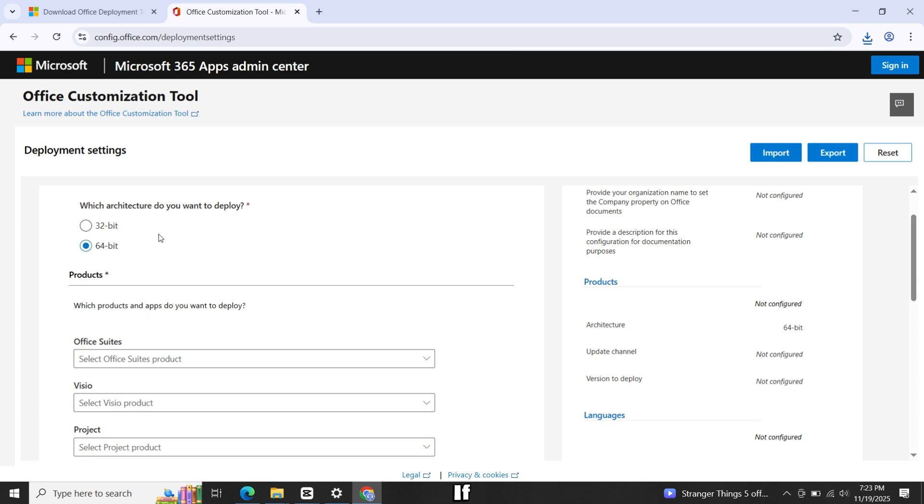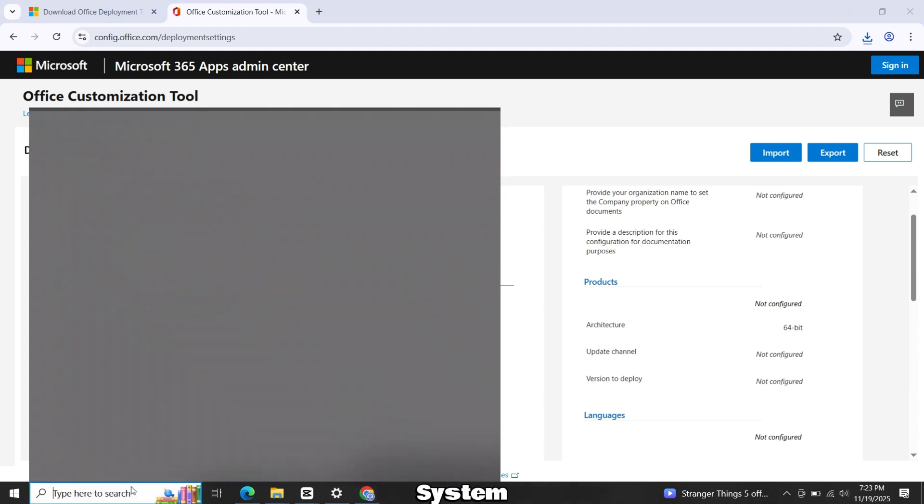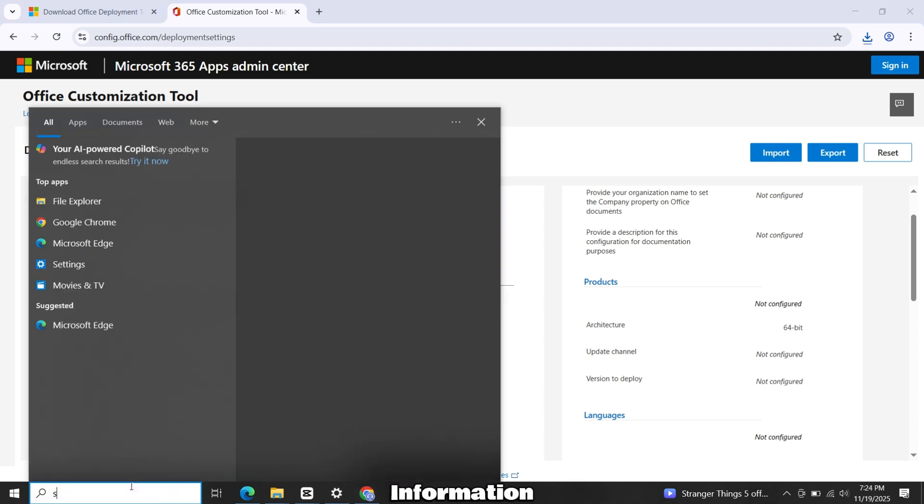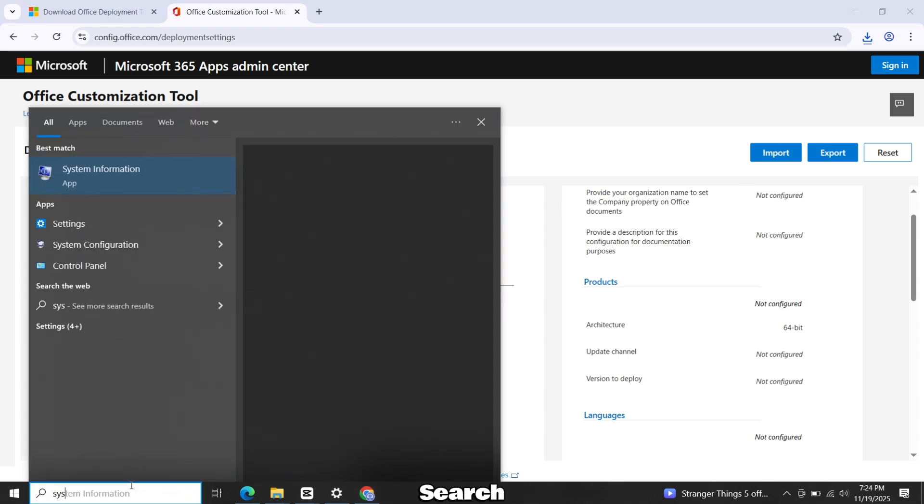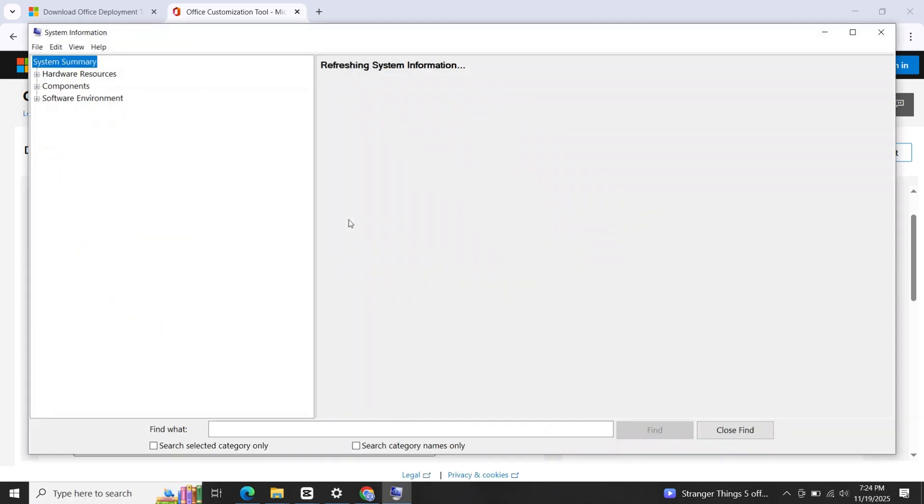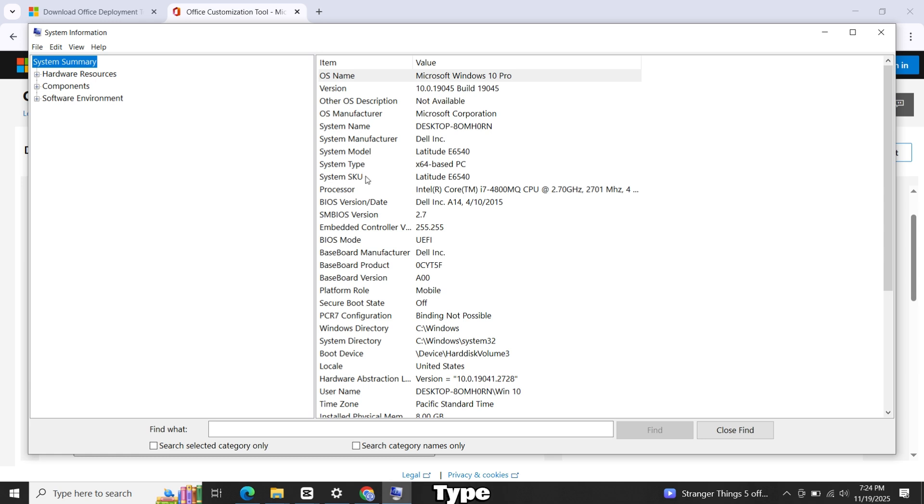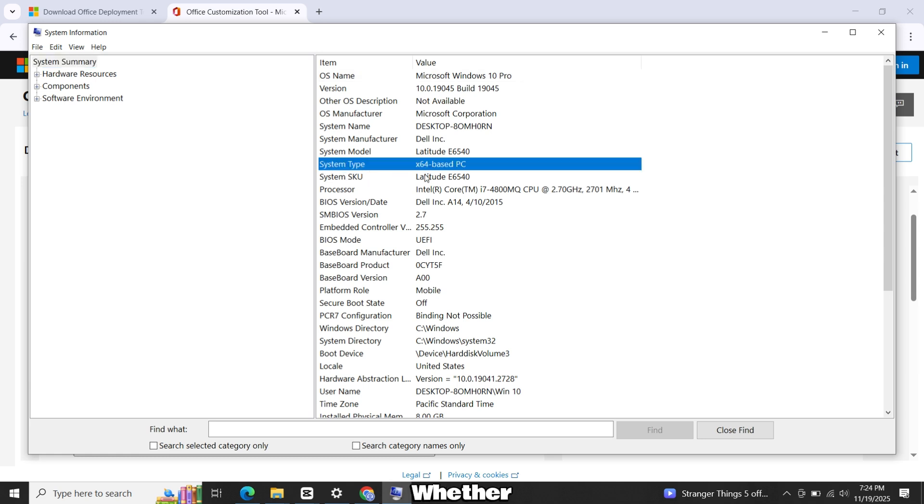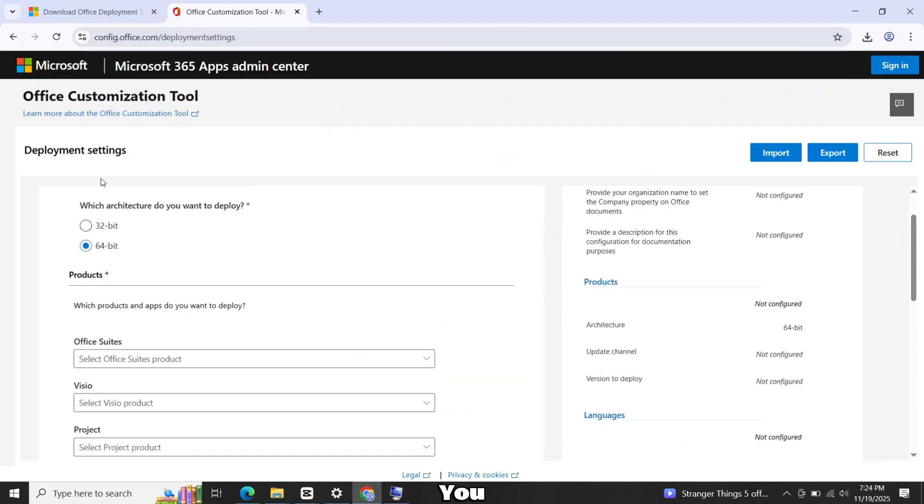If you don't know which one your PC supports, type System Information in the search bar and open it. Look at the system type field. It will tell you whether your PC is 64 bit or 32 bit. Once you confirm that, select the correct option.